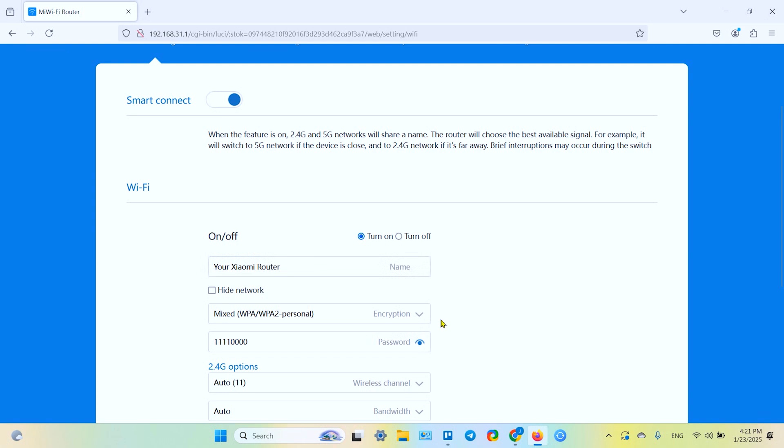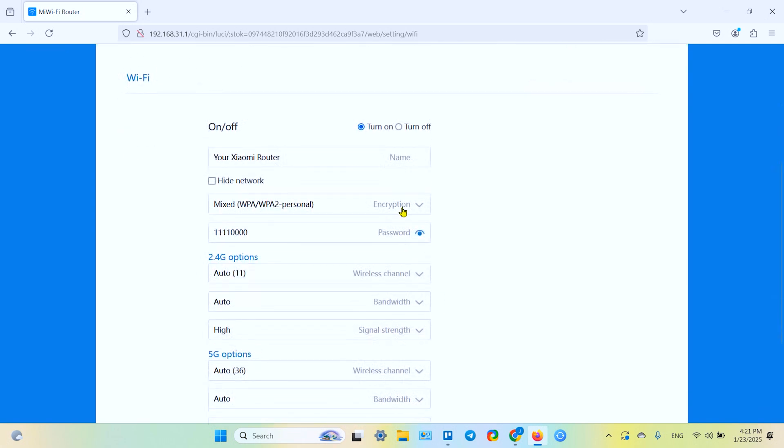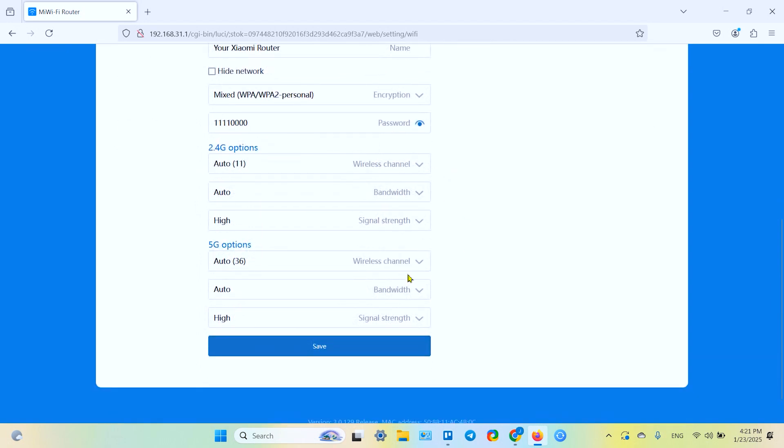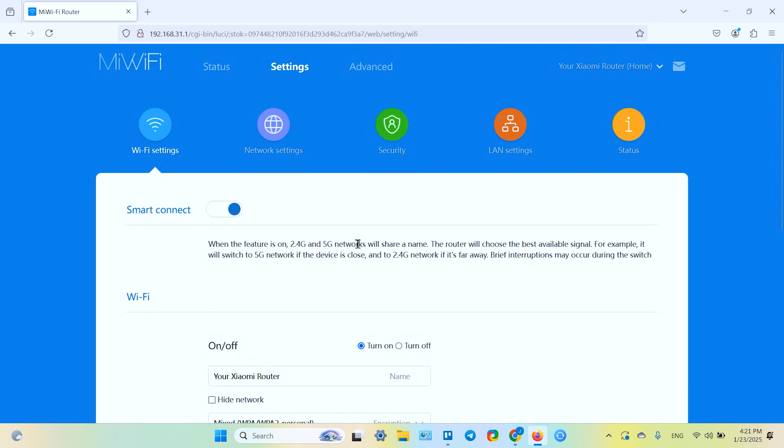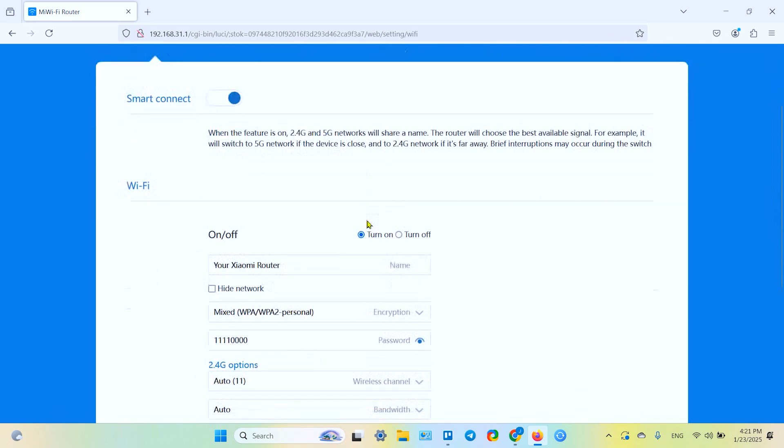Over here you can change the network name, here you can change the password, you can change the encryption type, but I don't recommend you to do it if you don't know what you're doing now.